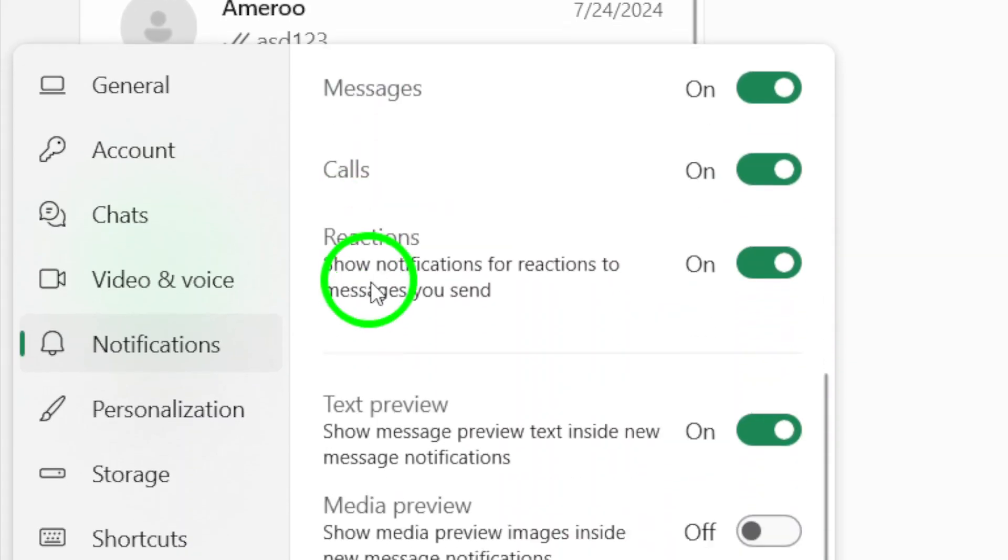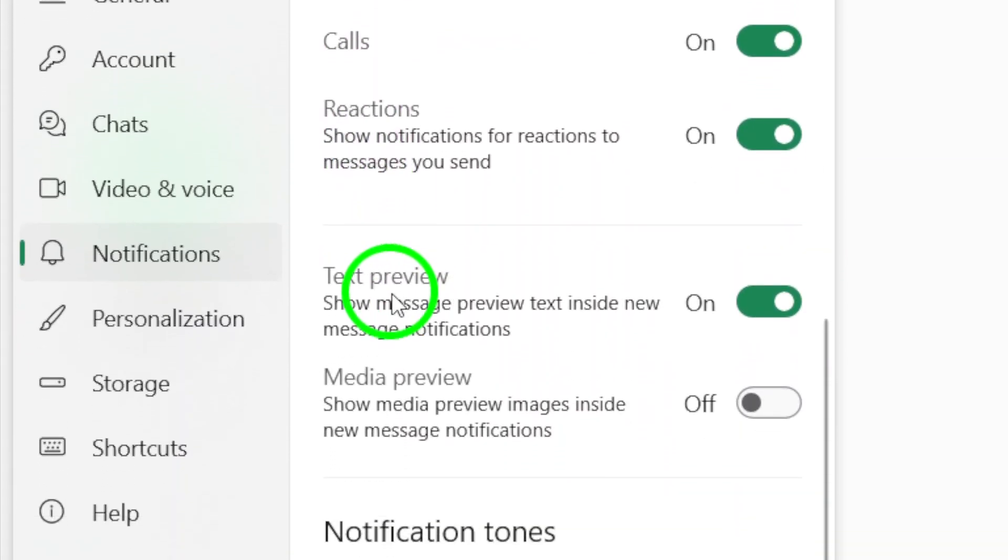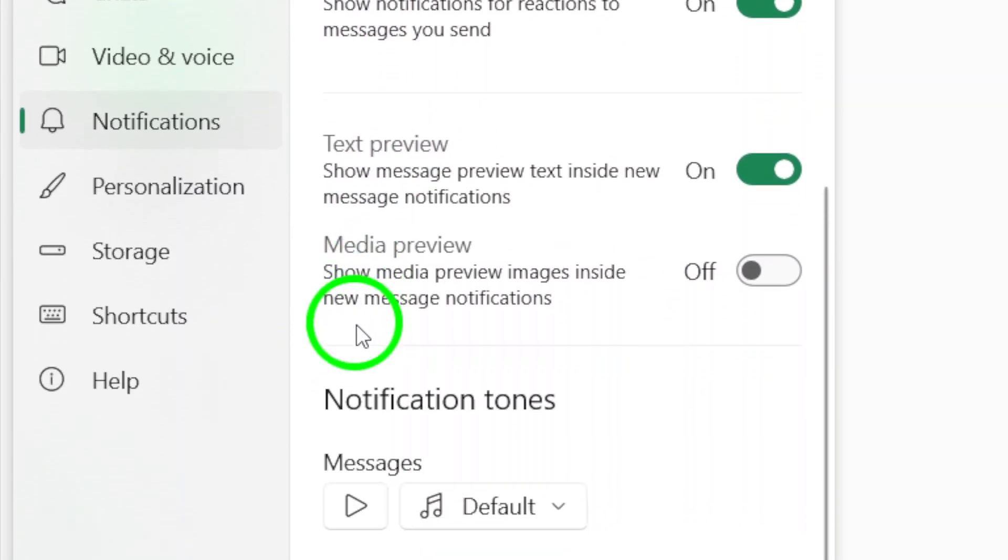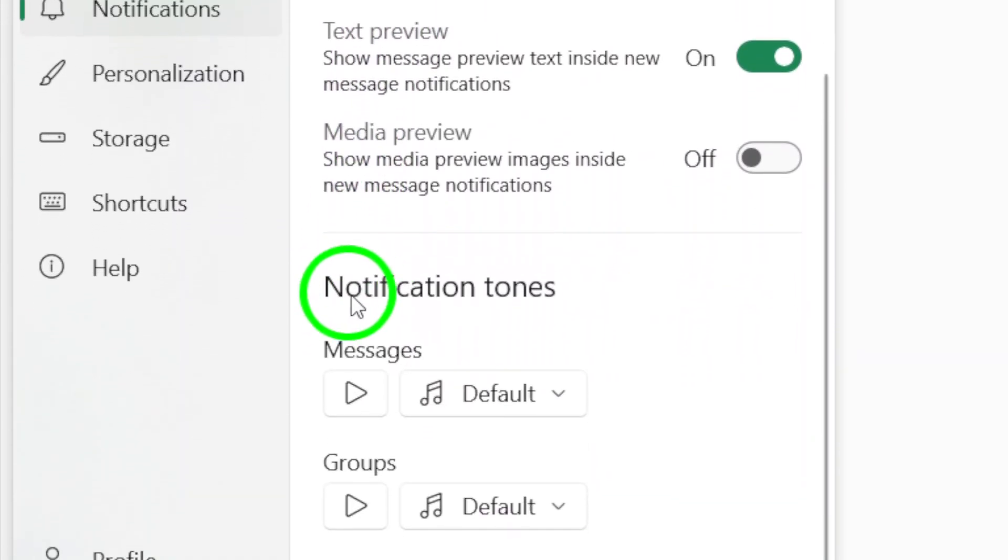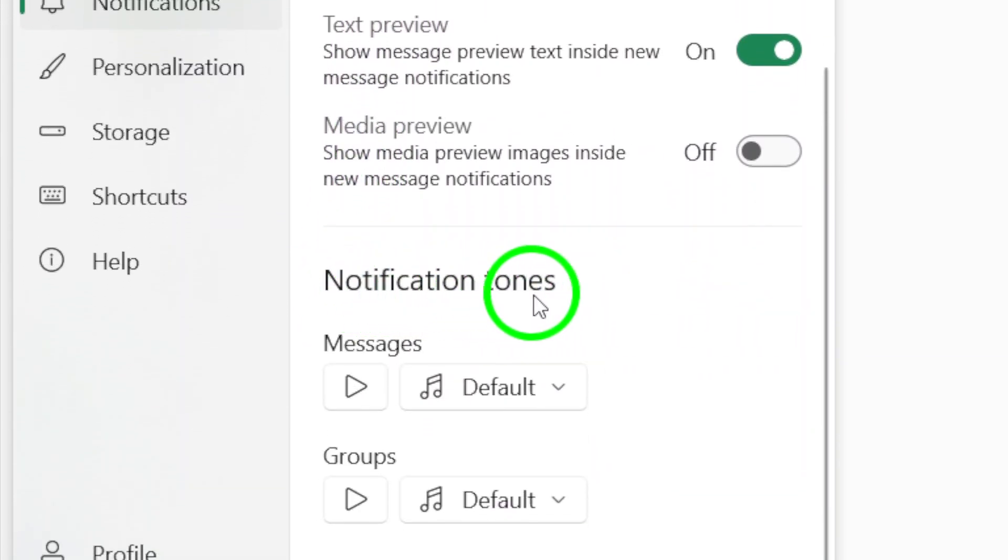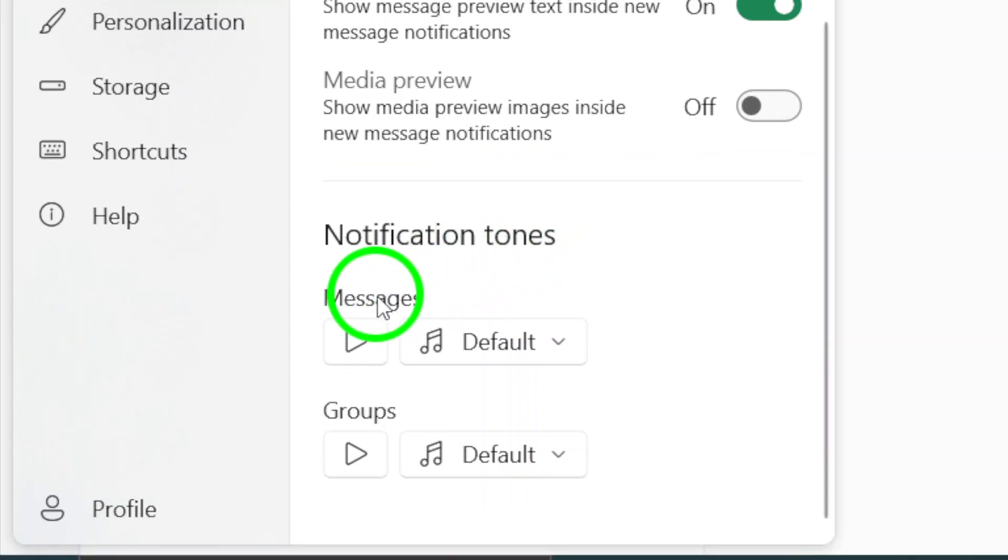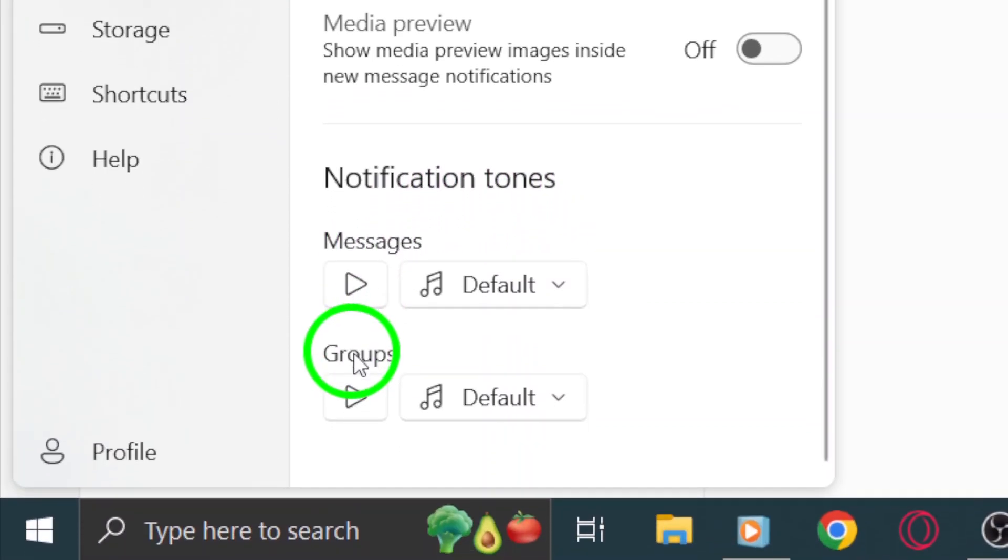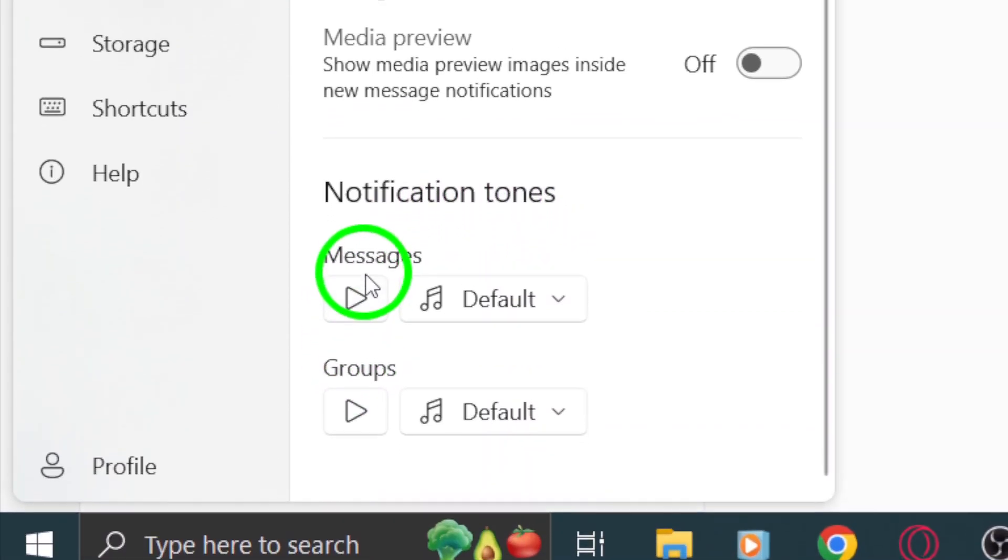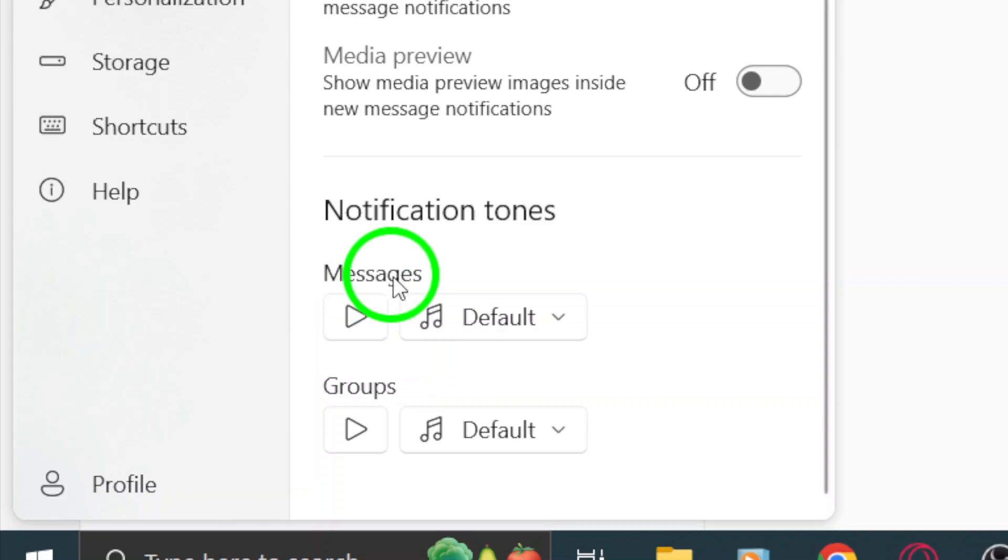Once you're in the notification settings, scroll down until you reach the notification tones section. Here, you'll see options for both messages and calls. Look specifically for the message tone settings.